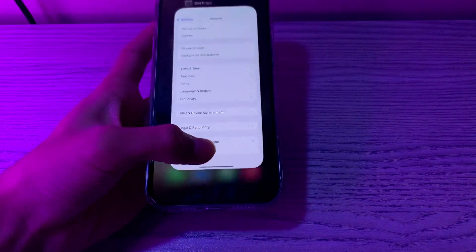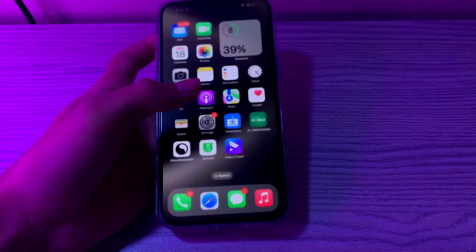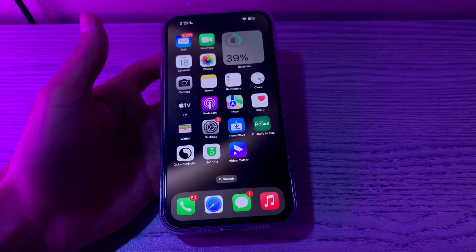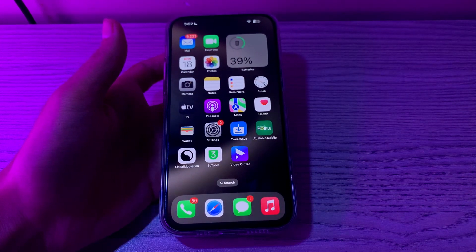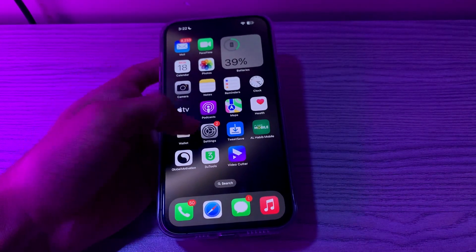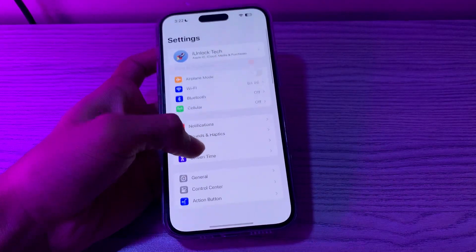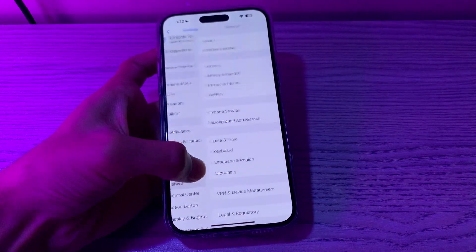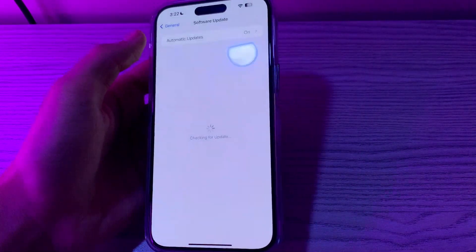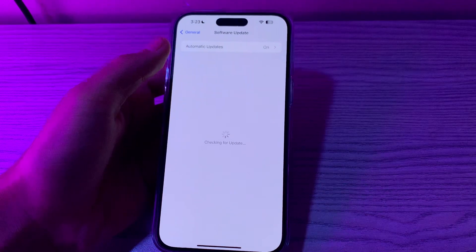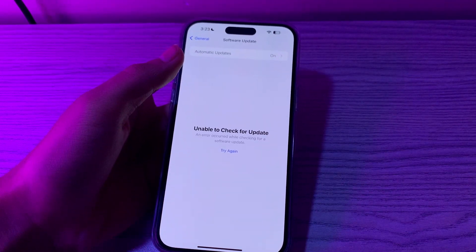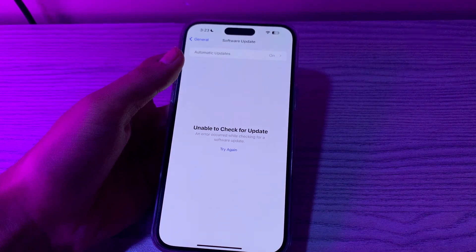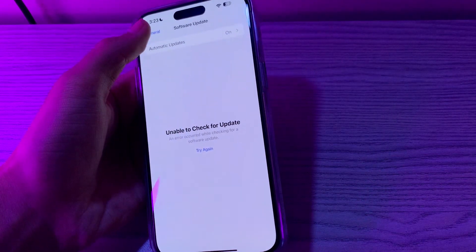Step number three is to check for an iOS update. Make sure that your iPhone is running the latest version of iOS. Open your Settings, tap on General, tap on Software Update, and check if there is any available update for your iPhone. If there is, simply update your iPhone to the latest version of iOS.